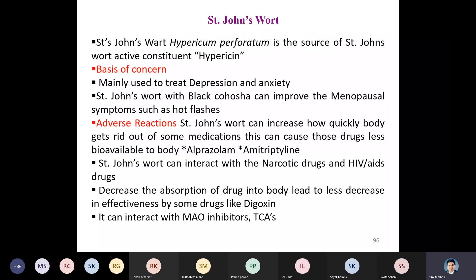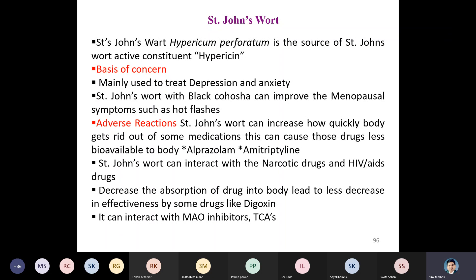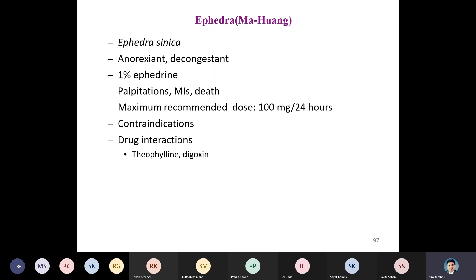St. John's Wort contains hypericin as its active constituent and is mainly used to treat depression and anxiety. Combined with black cohosh, it can improve menopausal symptoms such as hot flashes. Adverse reactions include increasing how quickly the body eliminates some medicines, making drugs like alprazolam and amitriptyline less available. St. John's Wort can interact with narcotic drugs, HIV drugs, MAO inhibitors, TCAs, and decreases the absorption and effectiveness of drugs like digoxin.